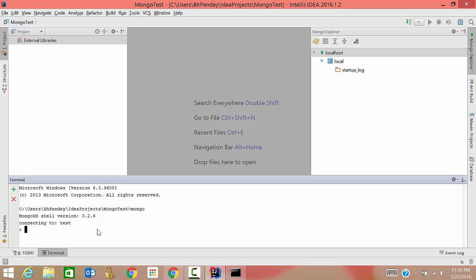So now you can write your commands, whatever you want to. Suppose you want to see the default databases, you don't need to write show databases as you write in SQL or MySQL. You can simply type db. See, it is giving you the default database.